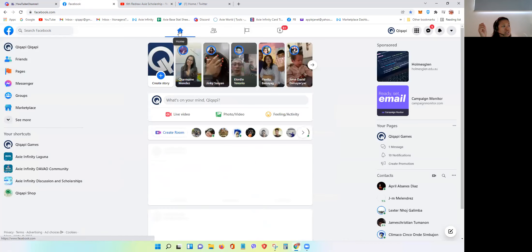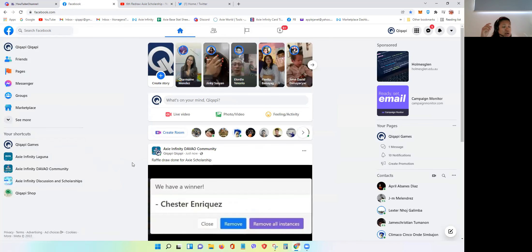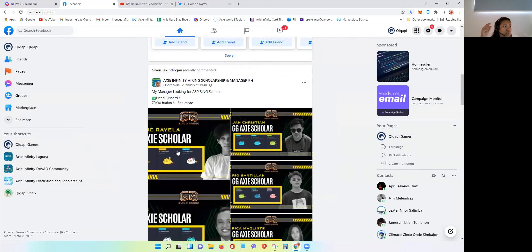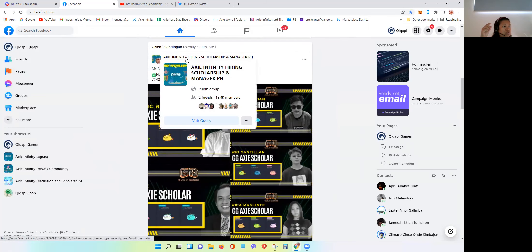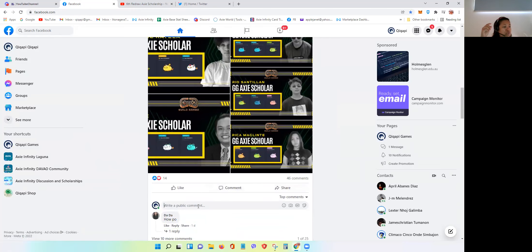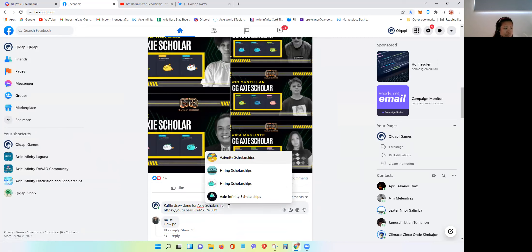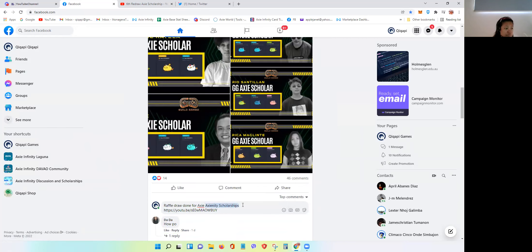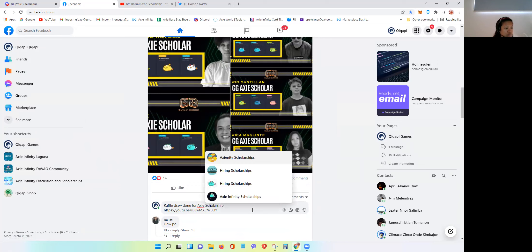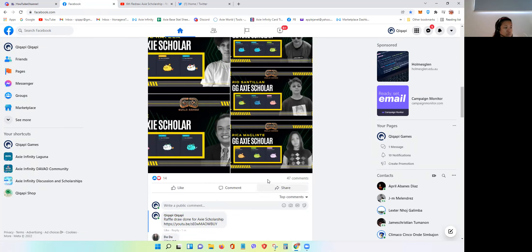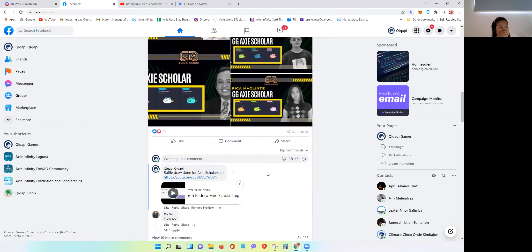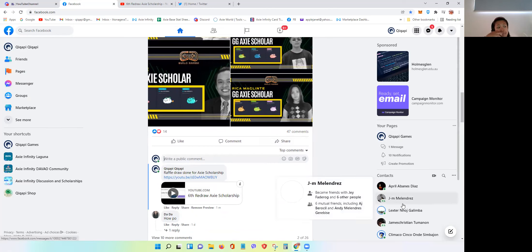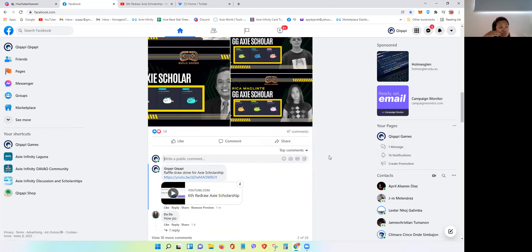The second one is dun sa comment section — sa comment section ng mga Axie posting. Let's say meron nag-post from this group, so dito ipi-paste ko lang yung ginawa ko. Maganda yung pagkaka-present. So at least yung mga ibang nagko-comment or ibang scholars na interested makikita yung ating Facebook page and ang ating YouTube video.